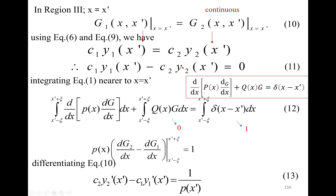Now we integrate equation 1 near x equals x prime, from x' − ξ to x' + ξ, where ξ is a small interval. This integration gives equation 12. On the right-hand side, the Dirac delta function in region 3 gives 1. On the left-hand side, the second term involves q(x)·G(x, x')dx. Since G₁ equals G₂ (continuous), substituting the limits gives zero for that term.